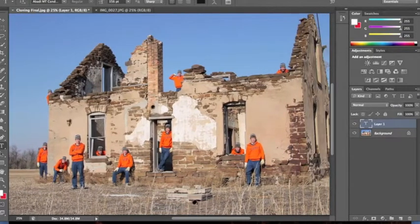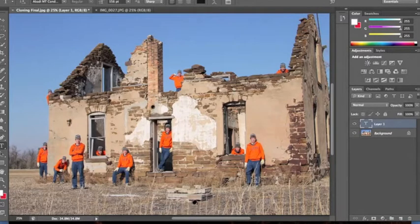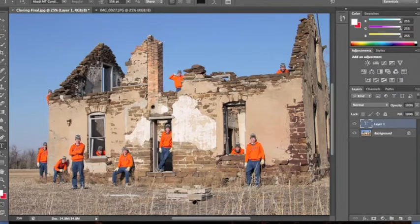I set my camera up on a tripod so that each time I moved positions, everything in the picture would be the same.